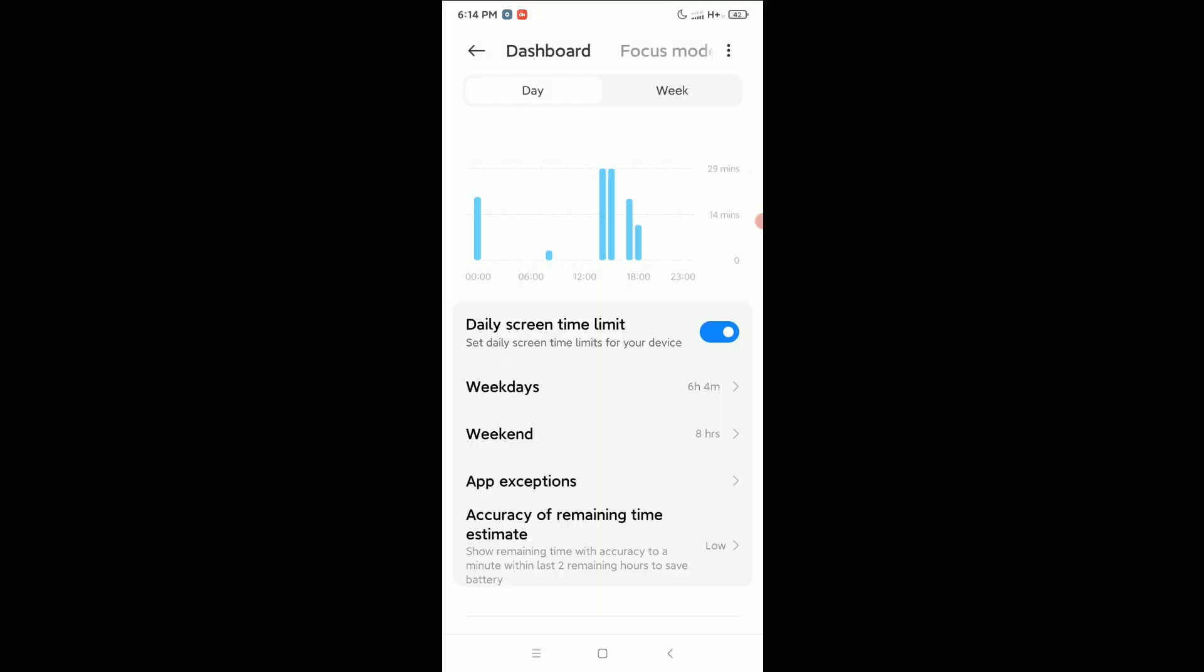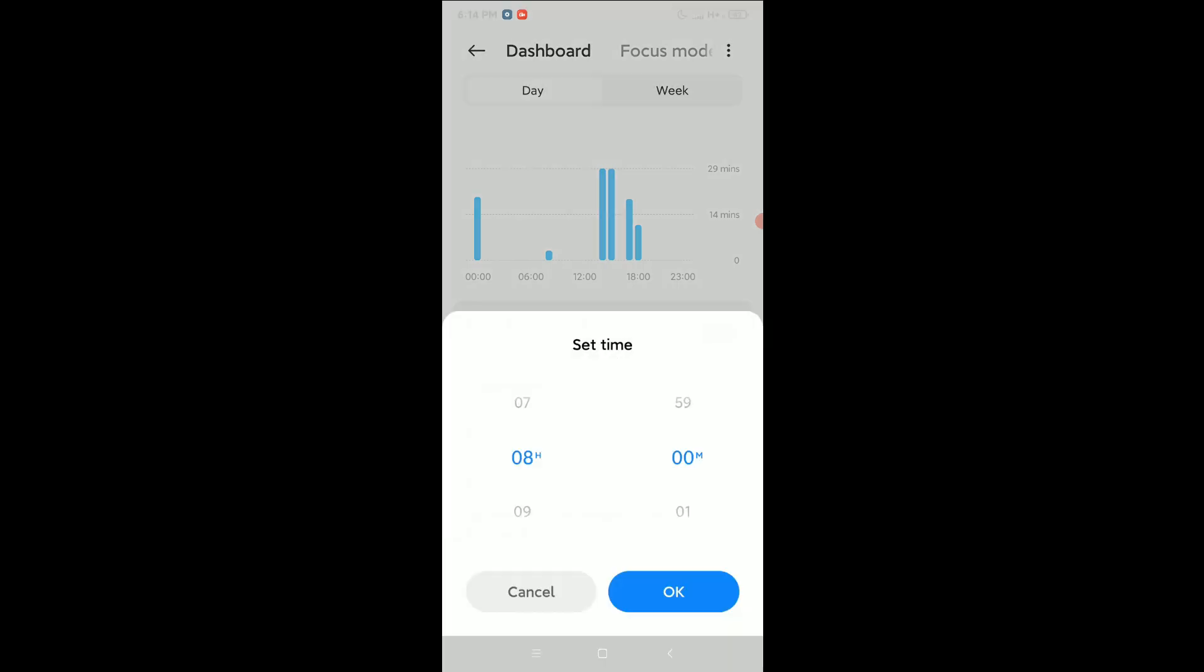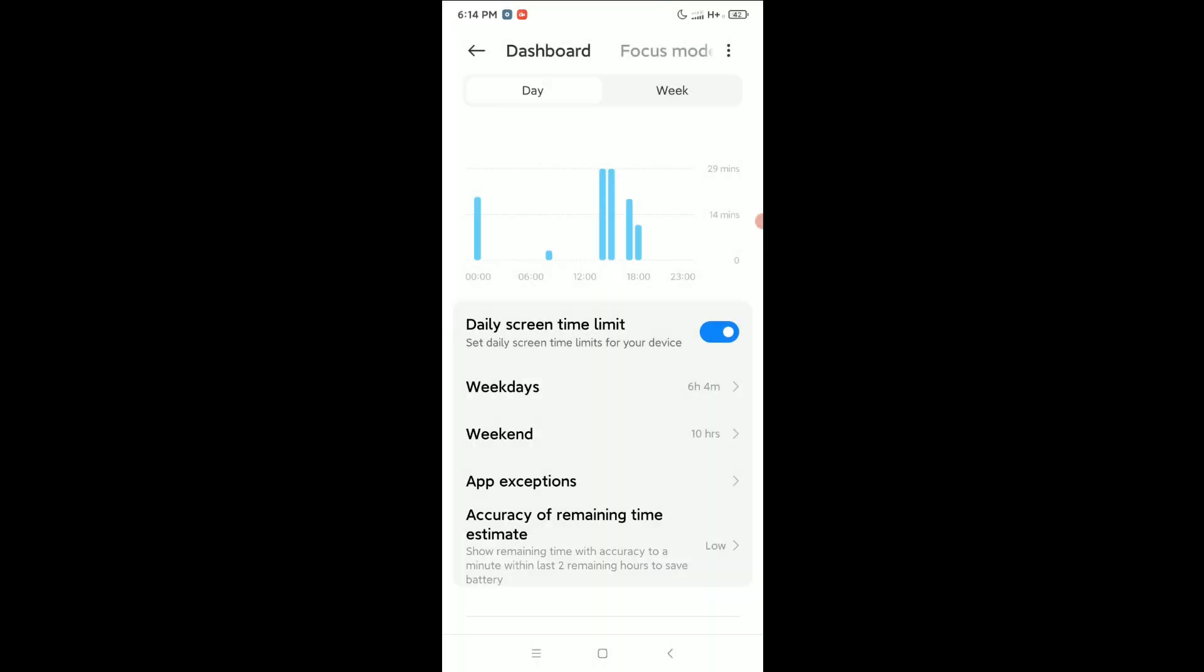And for weekend, how many hours if you want, you can set nine or ten hours, then OK, that's it.